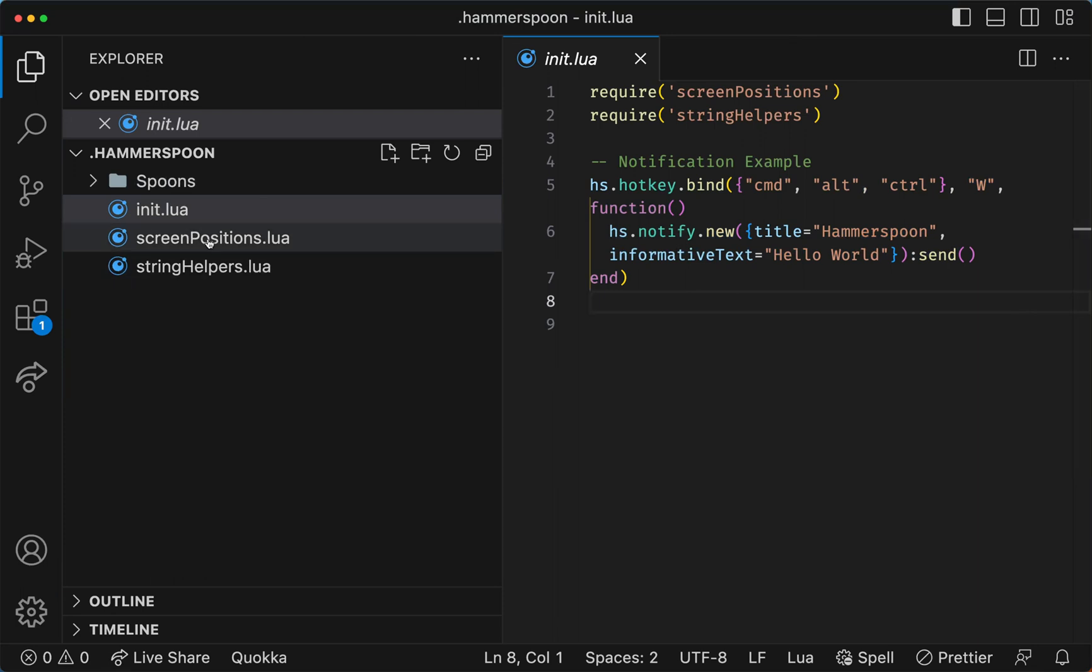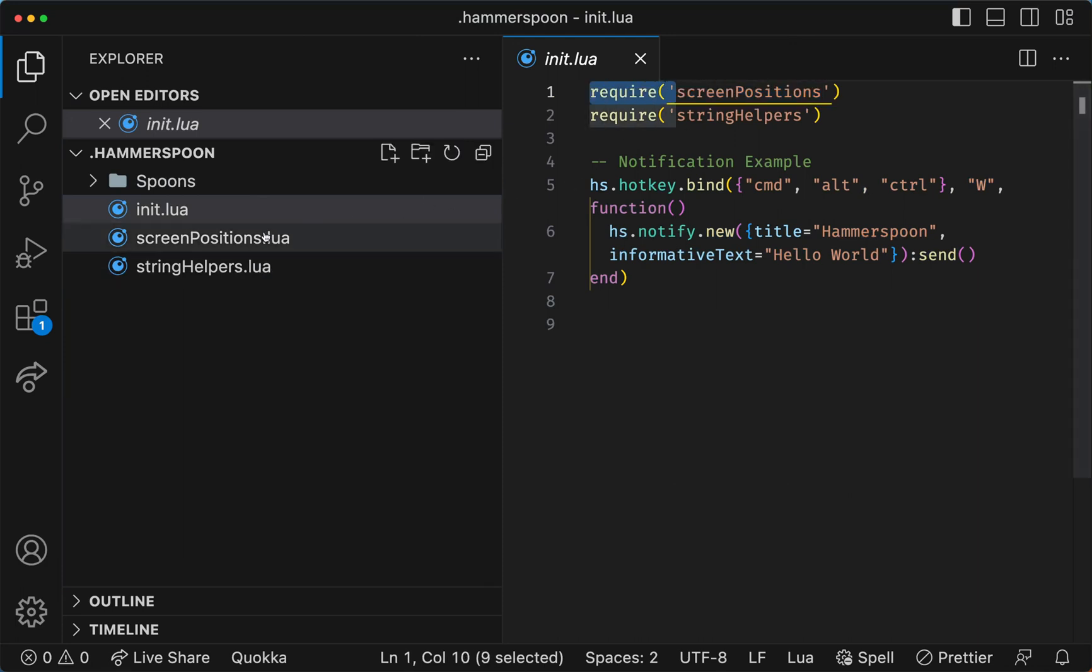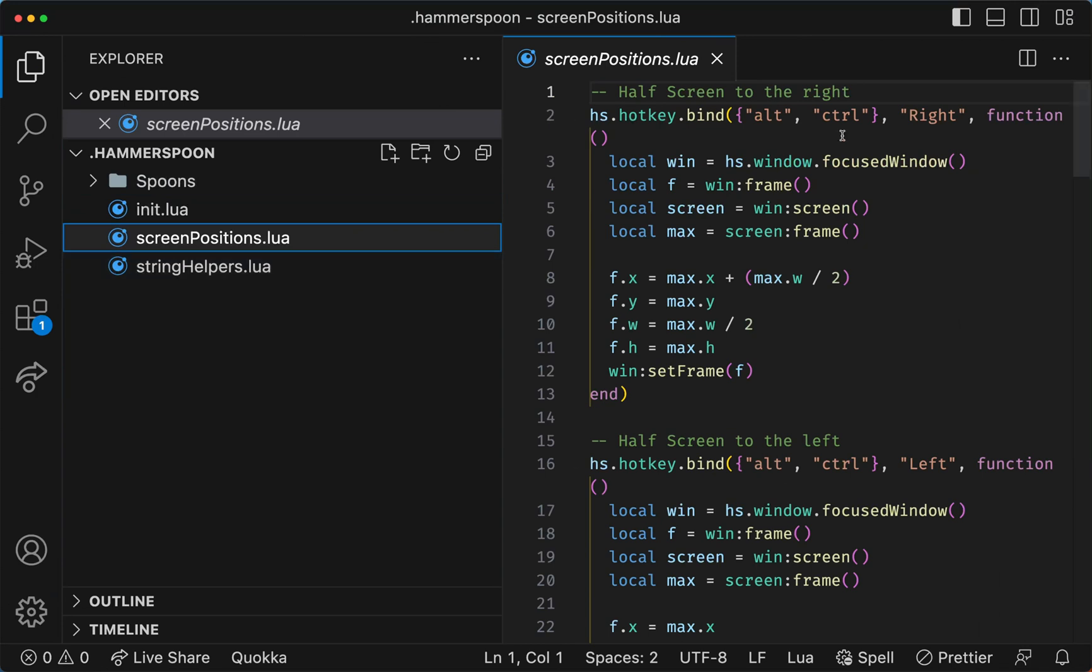The second two files I made are called screen positions, which I call through the require function similar to JavaScript, and string helpers.